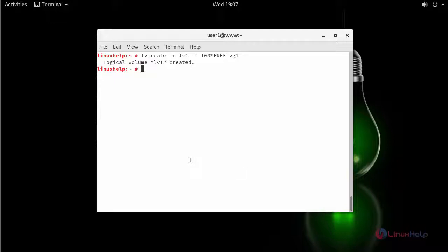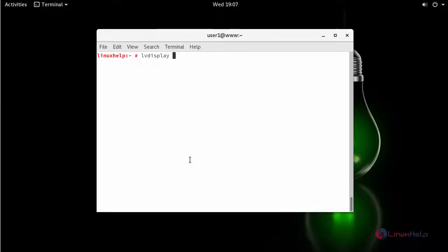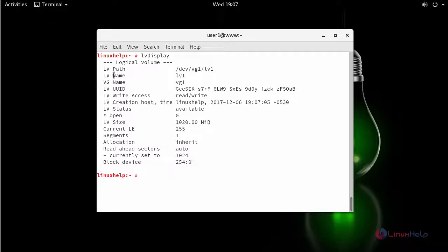Next display the created logical volumes by LV display. This will list out your LV path, LV name, VG name, UUID and so on.